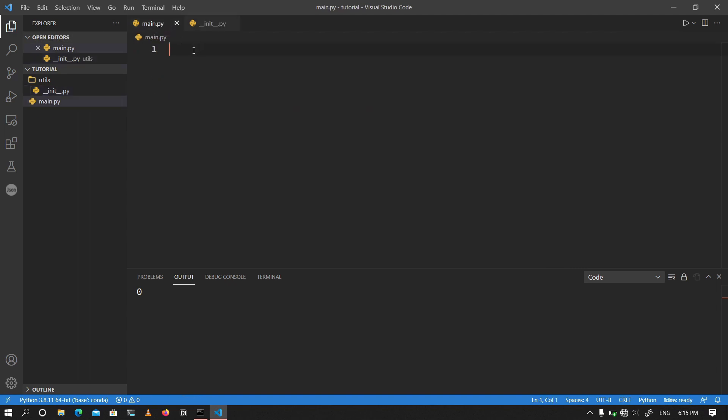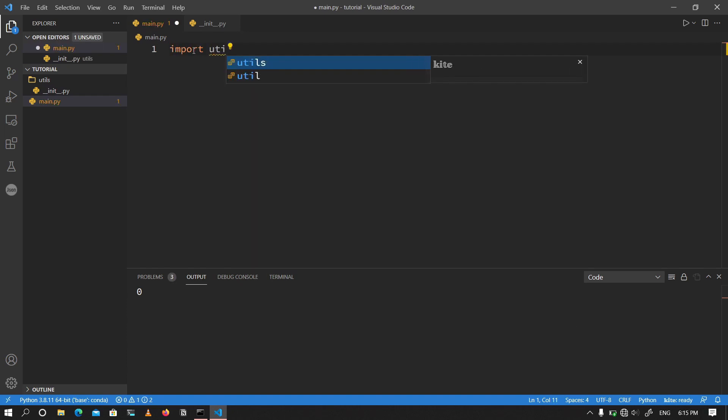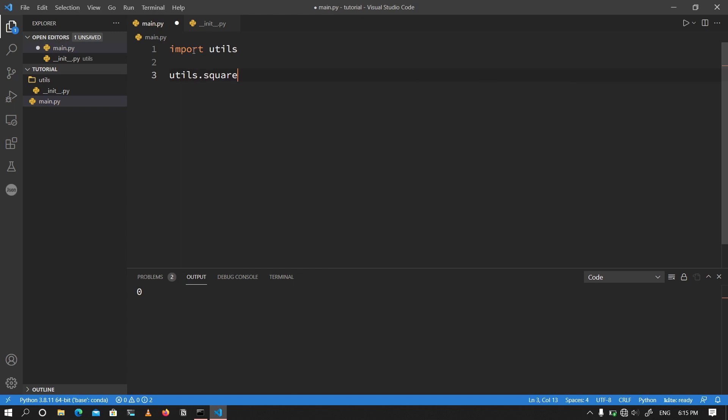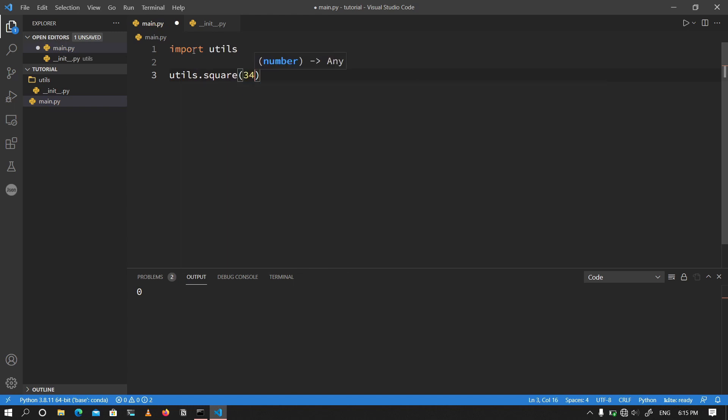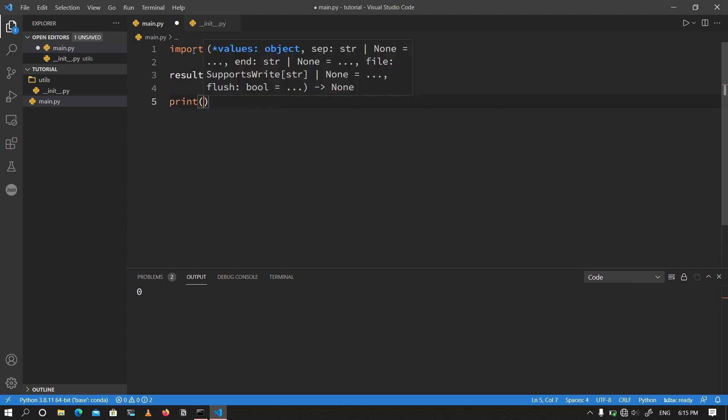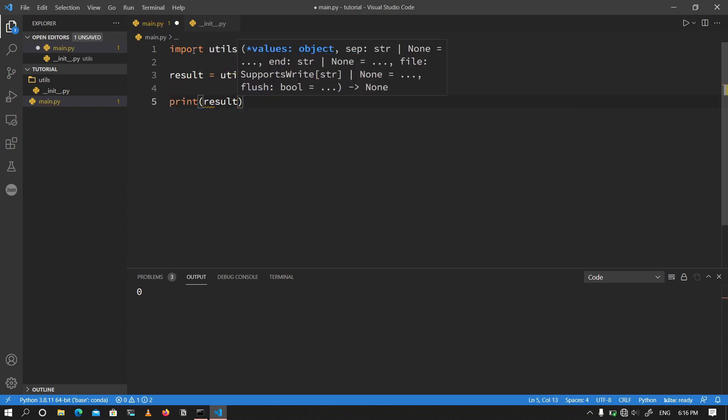I'm going to go back into the main file and I'm going to import the utils. Now that Python is recognizing it as a module. So now I can do utils dot and a dot will allow me to access everything inside the init file. I'm going to do utils dot square, which is the function inside over there. It is the square of 34 and I'm going to assign that to a variable called result. I'm going to go ahead and print out results to the user just to show what we are doing. I'm going to save this file and I'm going to run it.